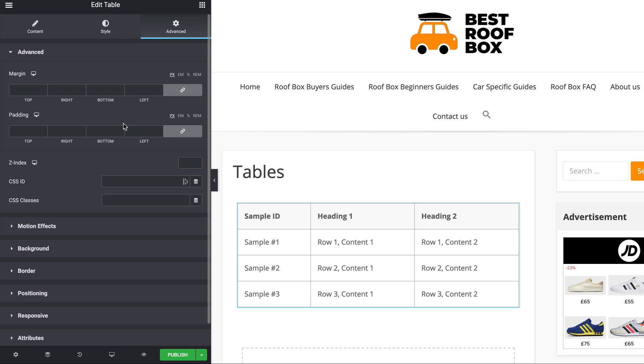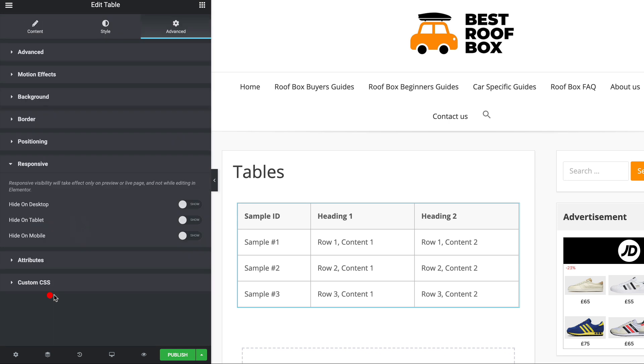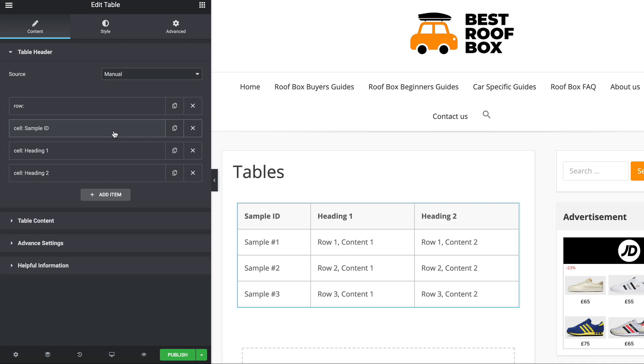In the advanced section, it's all the usual advanced stuff. You know, add margin, padding, add motion effects and backgrounds and borders. I never really use any of this stuff. The only bit I've probably used in the past is the responsive section, which basically allows you to hide the table on certain devices. So that's those two sections within the settings. Let's go back to content, because that's the bit that's going to be taking up most of your time.